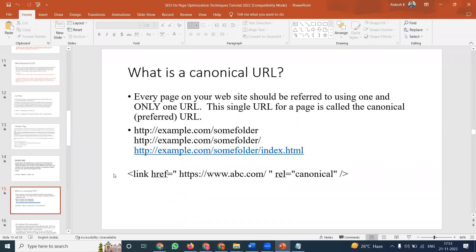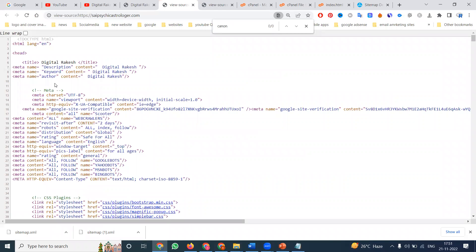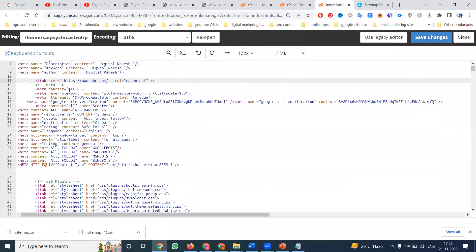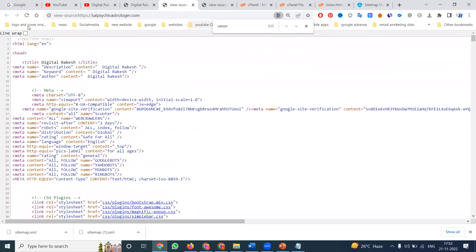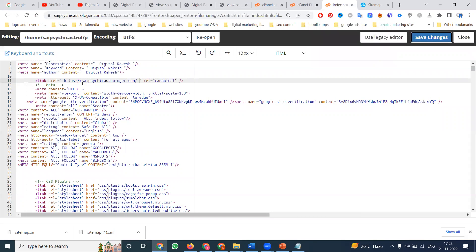Go to the documentation for canonical URL. Copy the canonical link syntax. Follow the same guidelines — go to index.html, paste it. Copy your website URL and replace the dummy URL with your actual website URL. Save. Previously canonical was not matching. After refresh, press Ctrl+F and search 'canonical' — now the canonical URL matches the same URL as your website, meaning this website belongs to you.